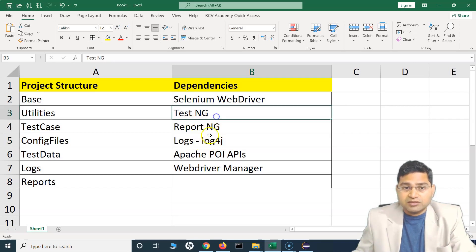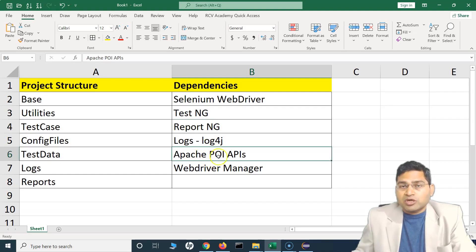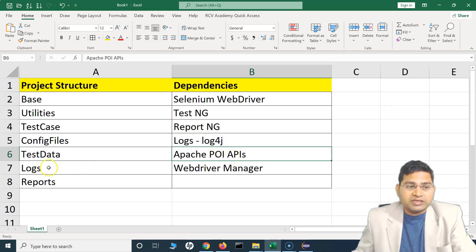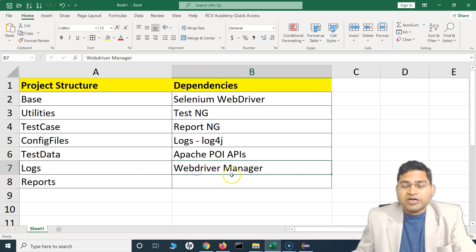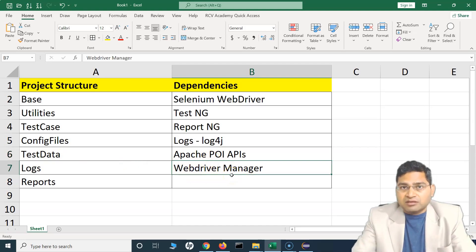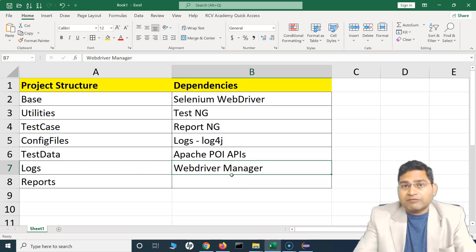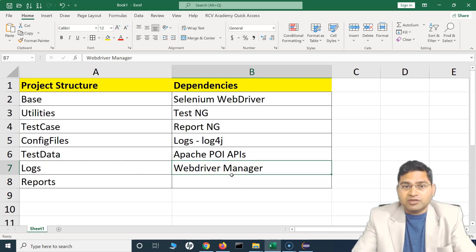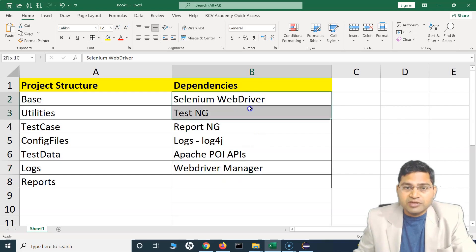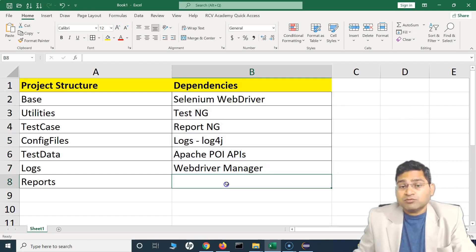Apache POI jars are for reading and writing data — specifically reading data from Excel or CSV files. WebDriverManager is for managing the browser drivers so you do not have to manually download and configure those drivers. These are the key dependencies to start with; as we go along we'll be adding more.